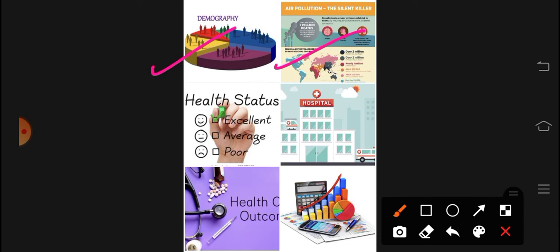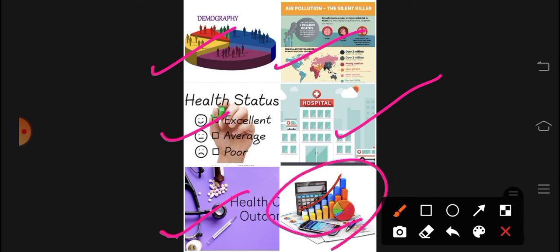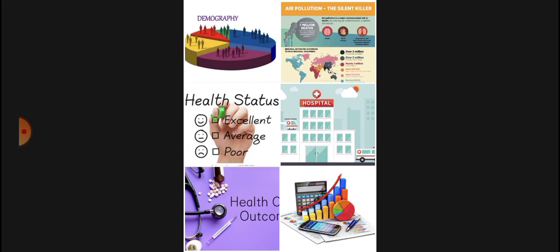The components of HMIS include: environmental health statistics, health management information, demographic and vital events data, health status including mortality, morbidity, disability, and quality of life, health resources such as hospitals, facilities and beds, health services including outcomes of medical care, and financial statistics. These are all the components of the Health Management Information System.